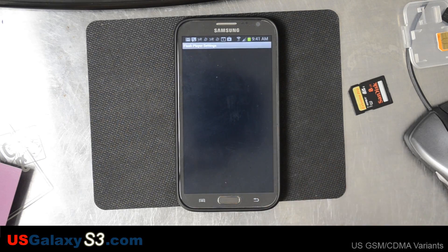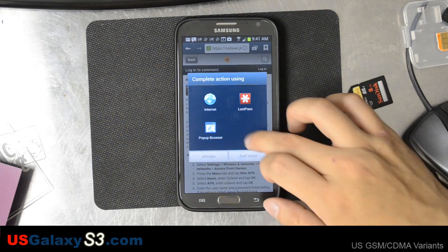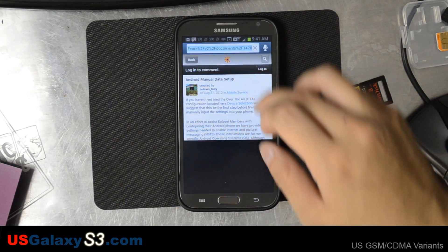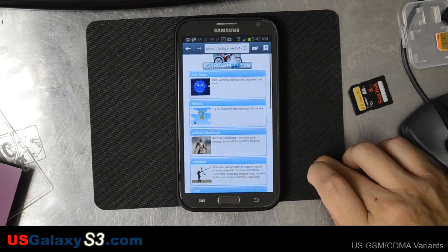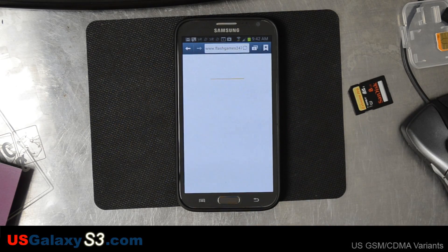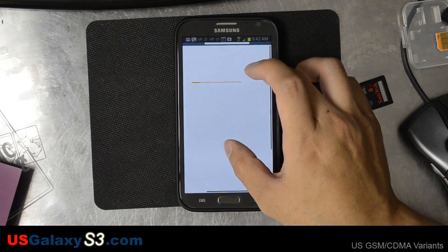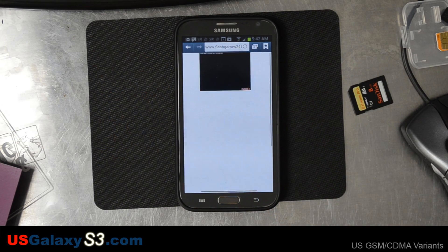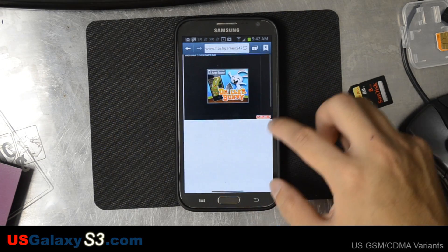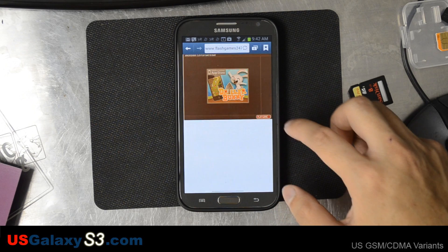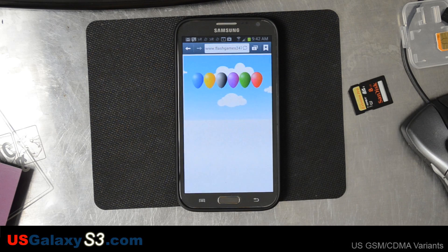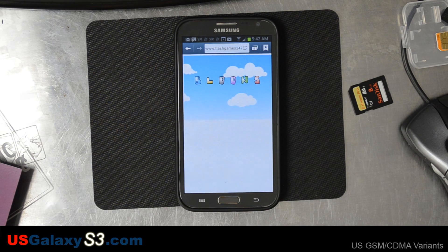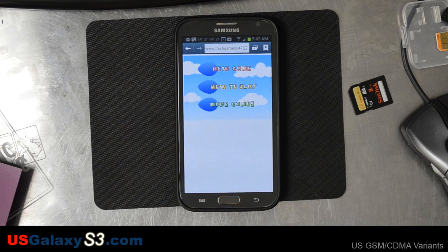It says 'Application installed.' I always click Open, but you don't really have to. Go ahead and go back. Let's go to Flash Games 24-7 and load a game up — Balloons. As you can see, we've installed Adobe Flash Player and I'll have no problems viewing Flash through my browser now.